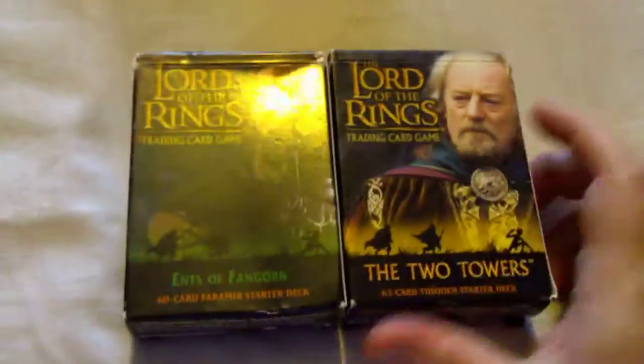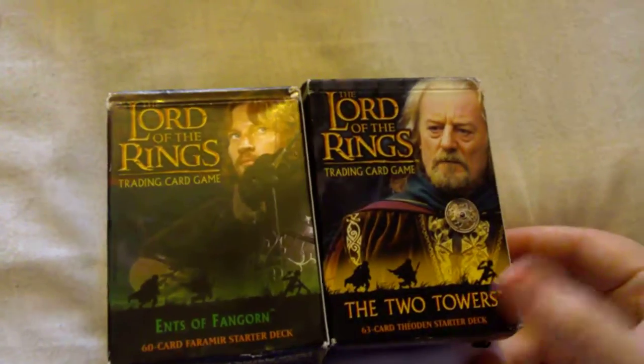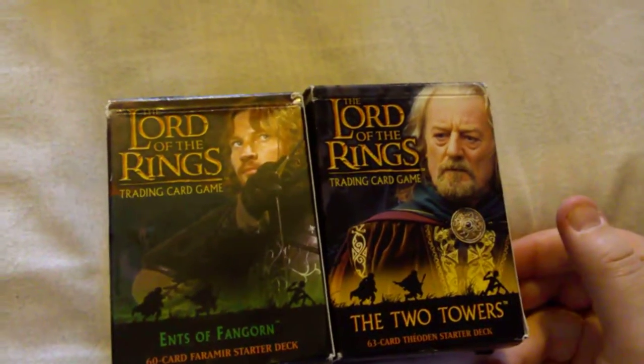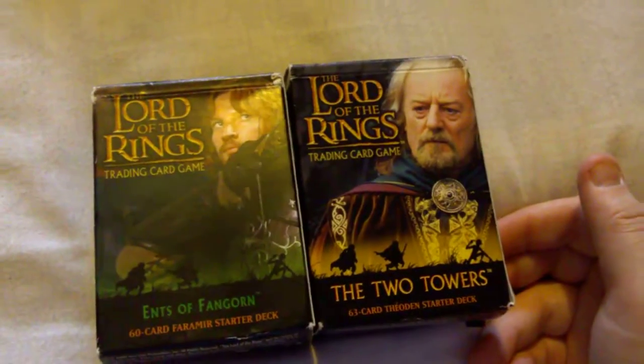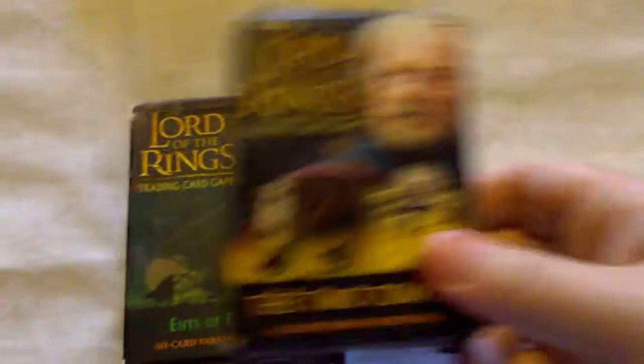I've got two packs of cards: Lord of the Rings trading card game, Ents of Fangorn and the Two Towers.